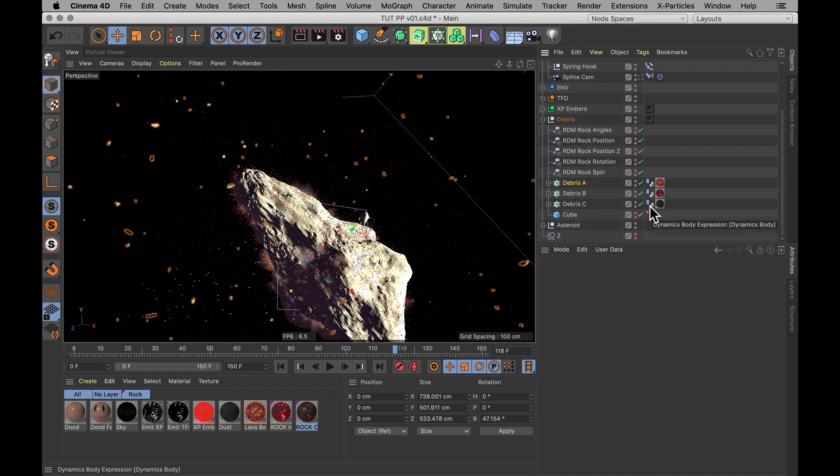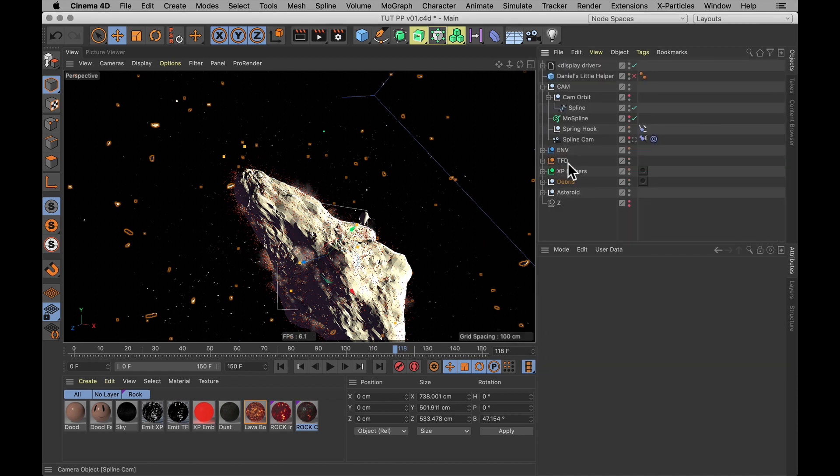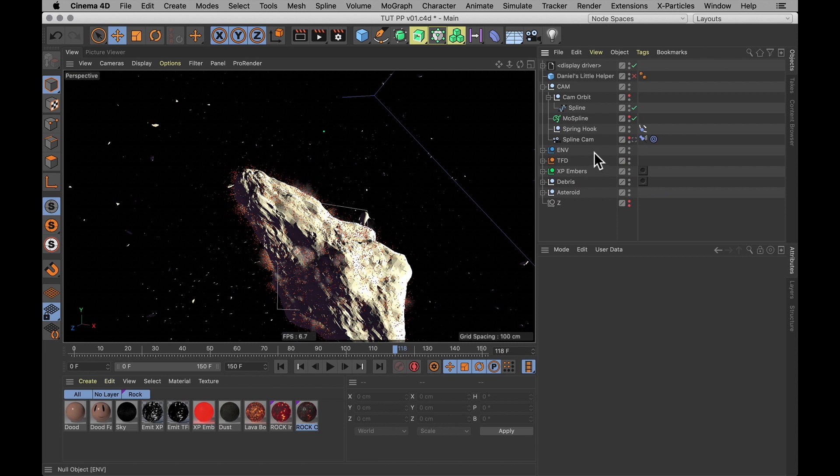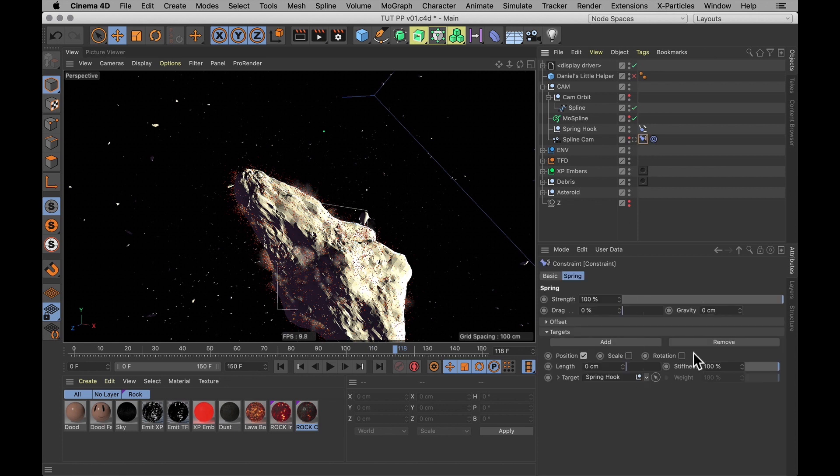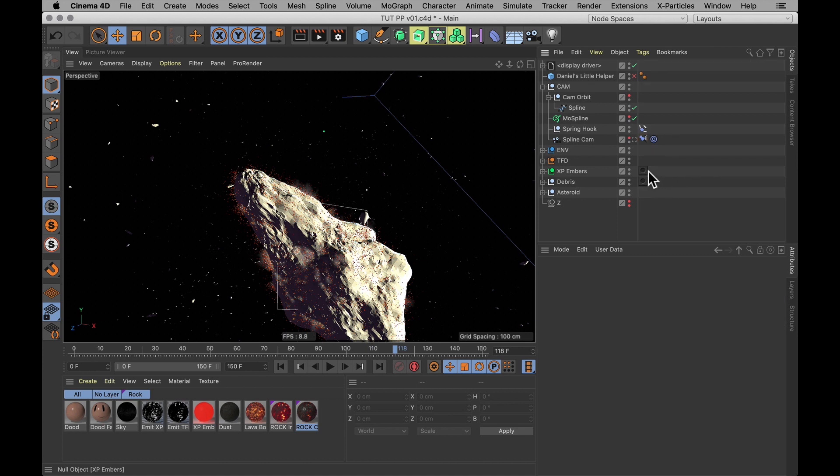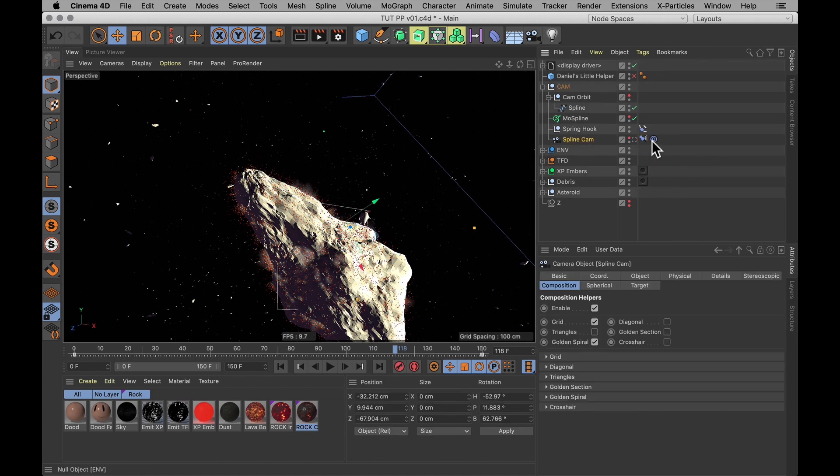Now that's nearly it for the baking. The very final thing I'm going to bake is actually my camera, of all things. And that's because I'm using a camera setup that I'm going to show how to make in the next tutorial. That's using a constraint tag set to spring. So that's another thing that definitely needs to be baked. And that one doesn't have a cache option.